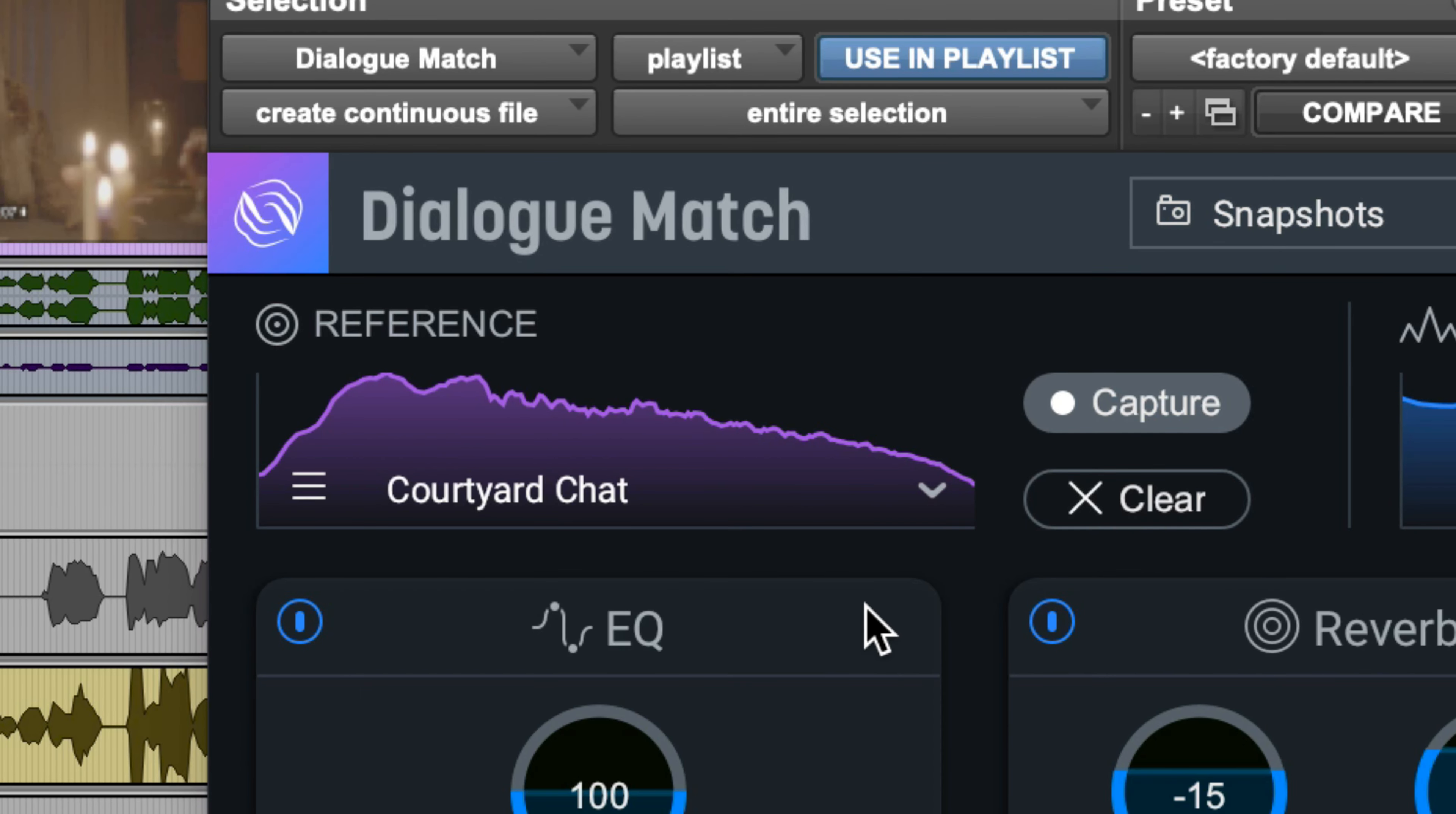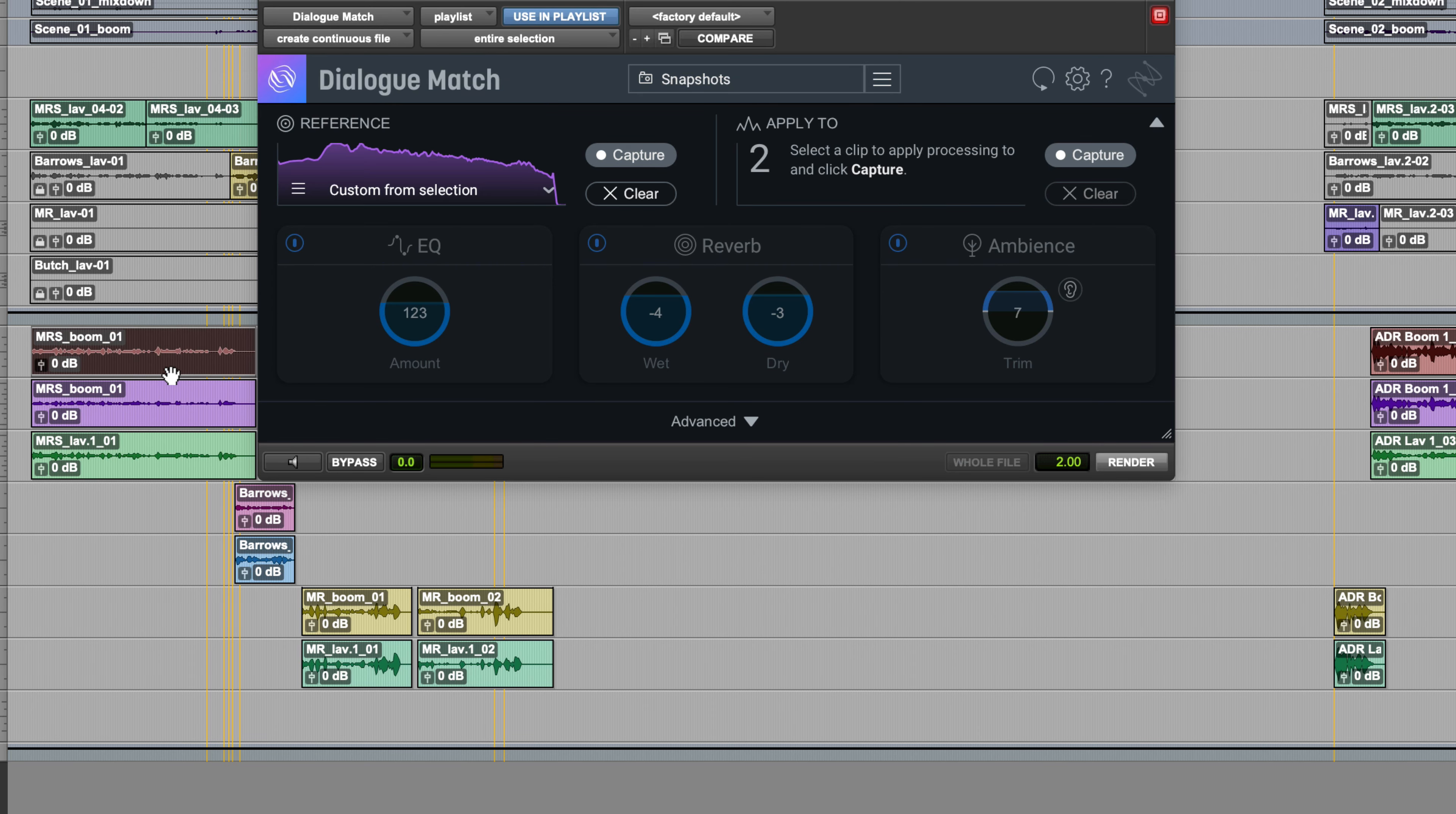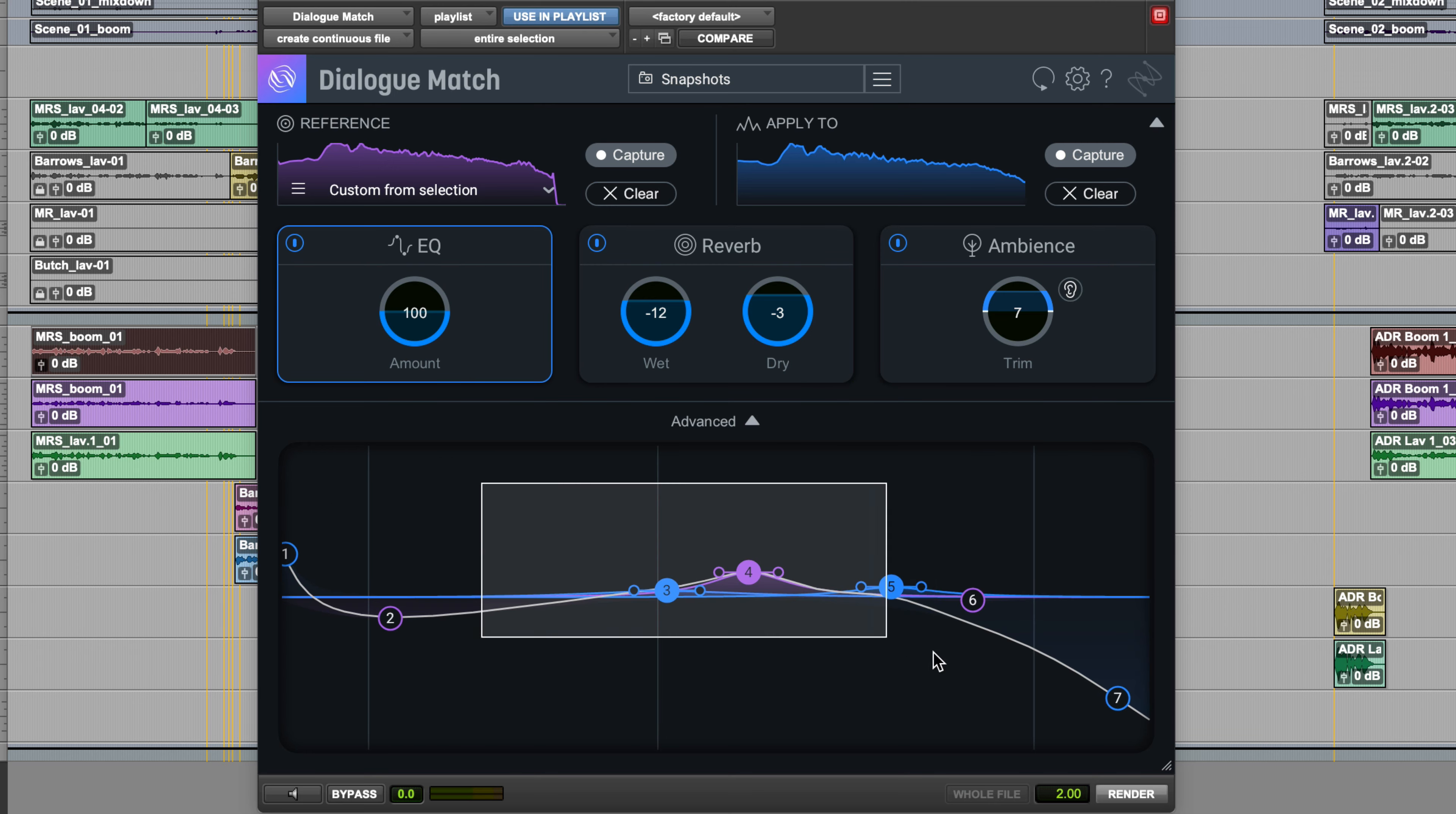By combining brand new machine learning from iZotope with groundbreaking reverb technology from Exponential Audio, Dialog Match, an audio suite plugin for Pro Tools, analyzes your audio to extract a sonic profile you can apply to other tracks.